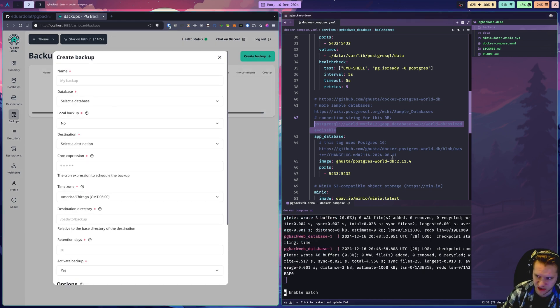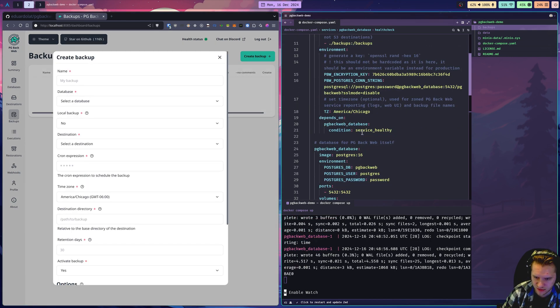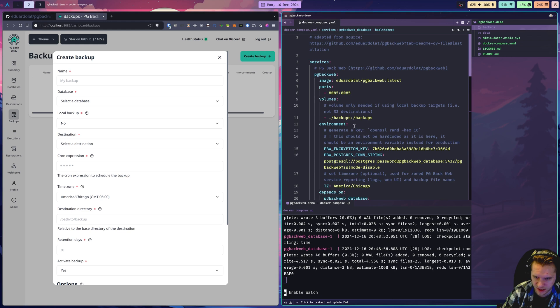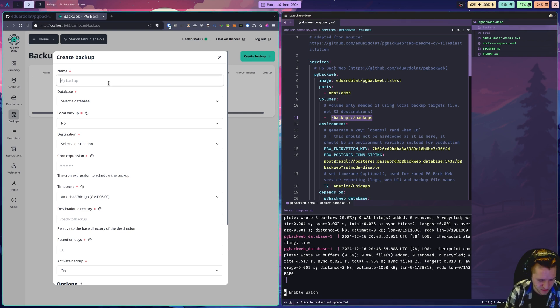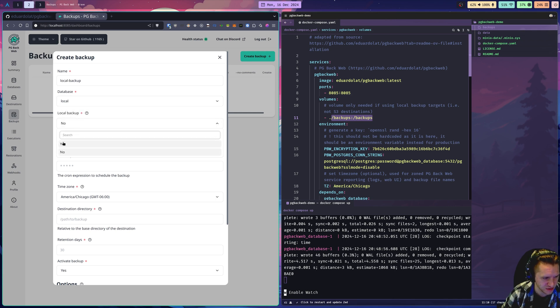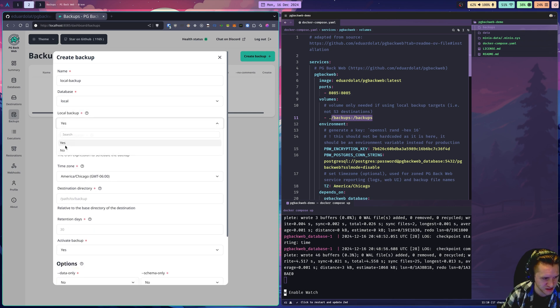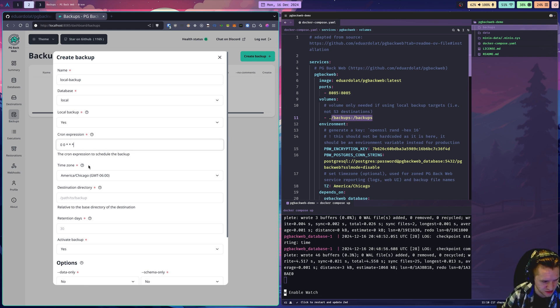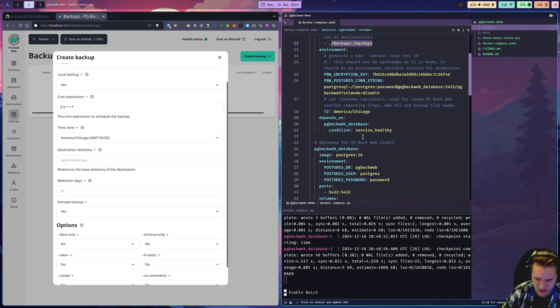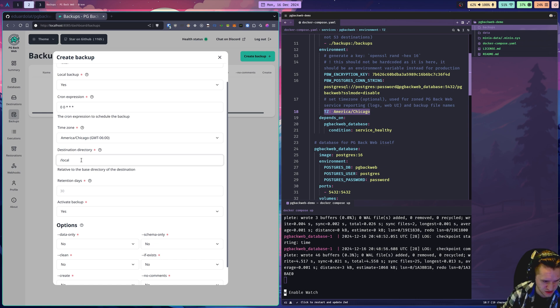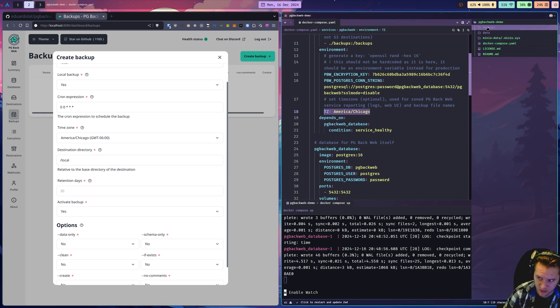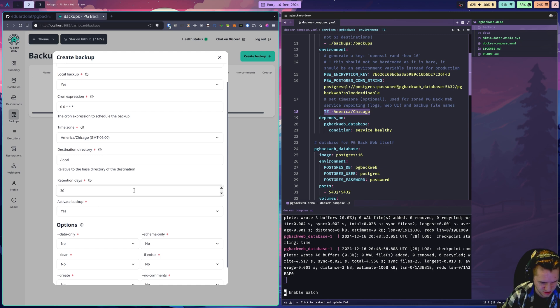Before I fill this out, look to the right here. Remember that I have this backups directory here, a local mount. This folder will fill out with backups once we have this all set up. I'll call it local backup. Pick the database we just created. We're going to say yes, this is a local backup. I'll have this run every day at midnight. That's what this cron expression is saying. Notice my time zone is prefilled because of the TZ variable in the compose file. We'll just call this slash local, relative to this backups root directory.